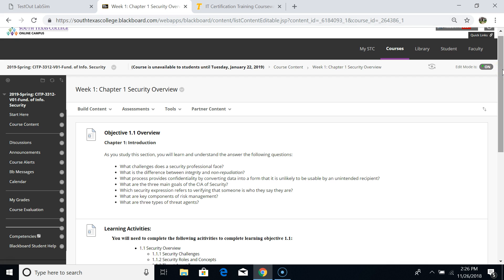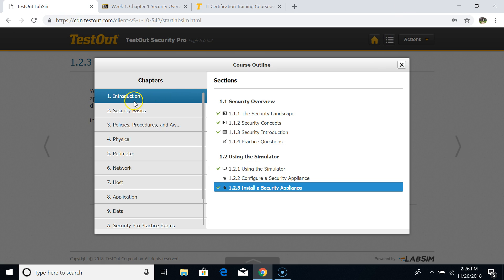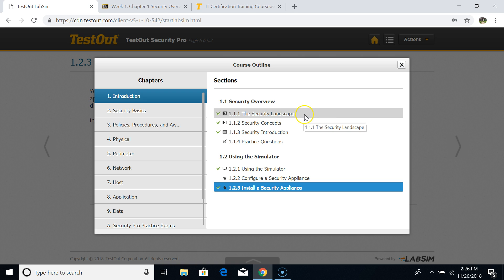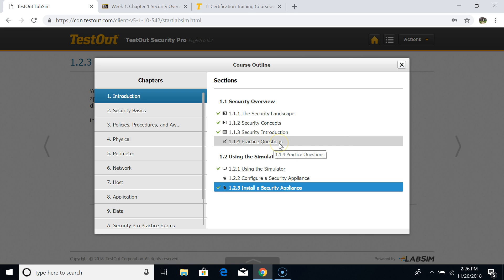For Objective One overview, let's go to the TestOut labs. Chapter One consists of an introduction with several activities: the Security Landscape video, Security Concept, some handouts or cheat sheets, and then practice questions. Students need to do all the practice questions, because this is how we test whether students understand the concepts and materials. At the end of the semester I will use these practice questions as a review bridge.